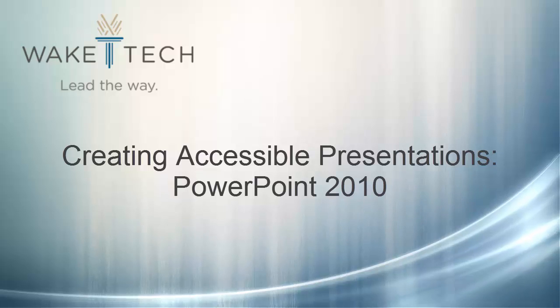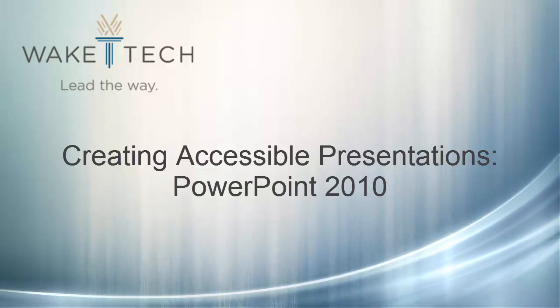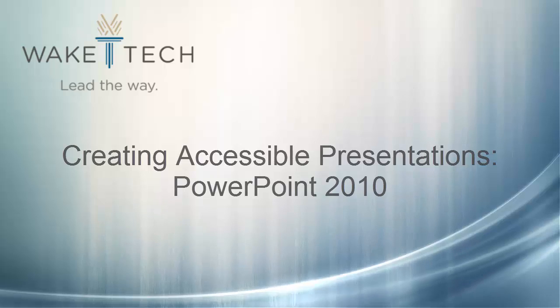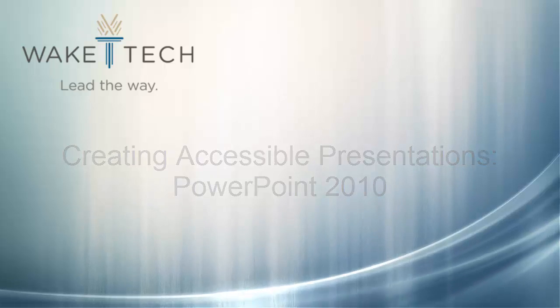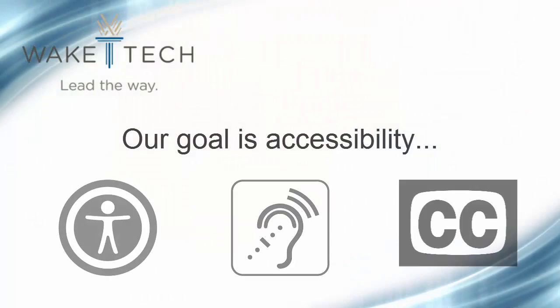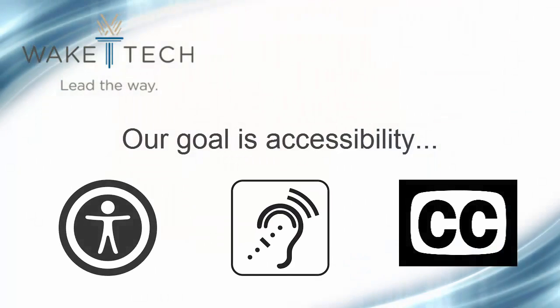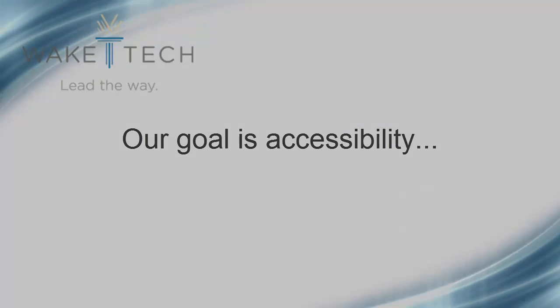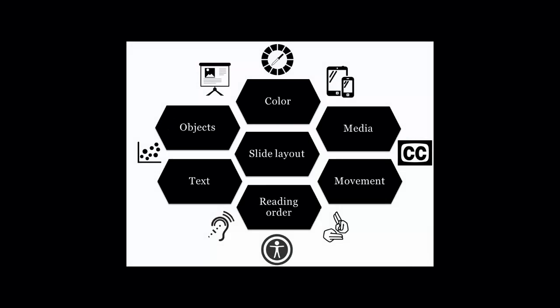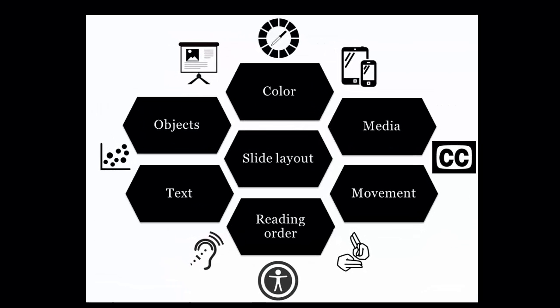Welcome to this screen demonstration on creating accessible PowerPoint presentations. We'll be applying the same rules we'd use to make any electronic document accessible. This video focuses on seven key accessibility techniques specific to PowerPoint.